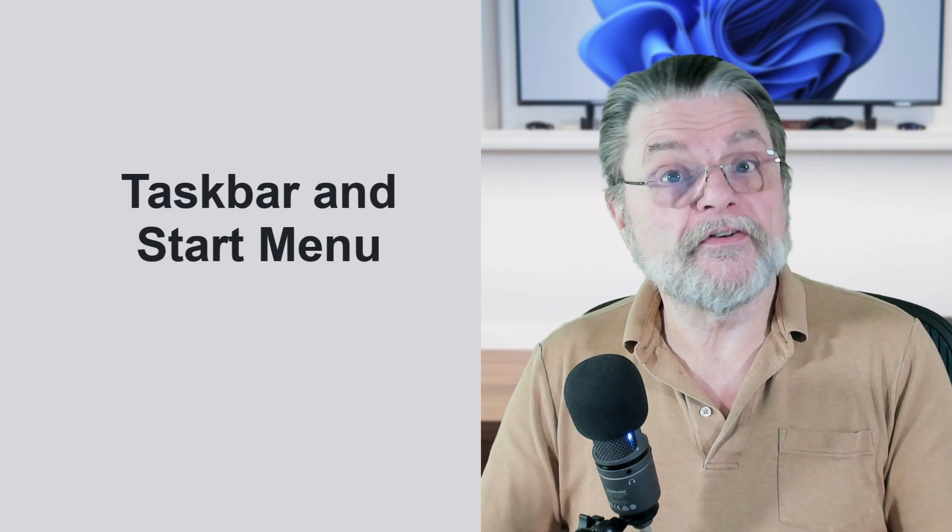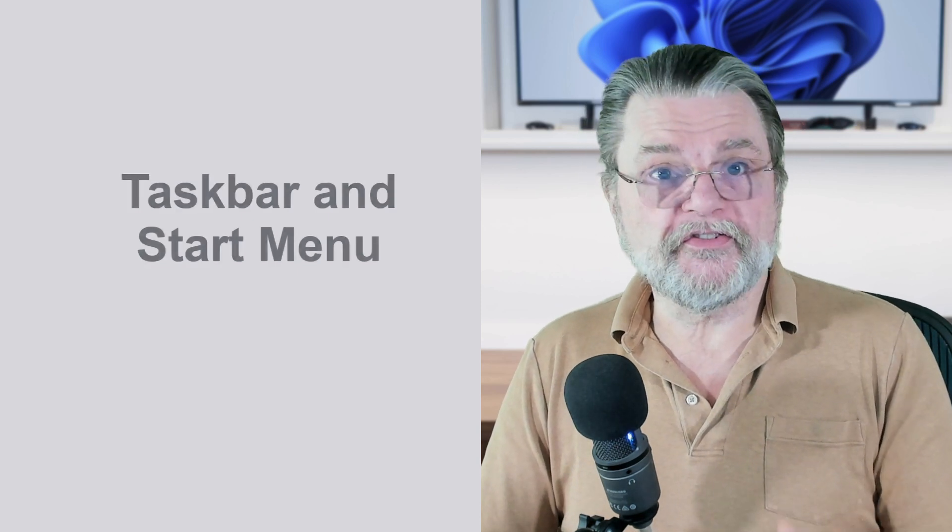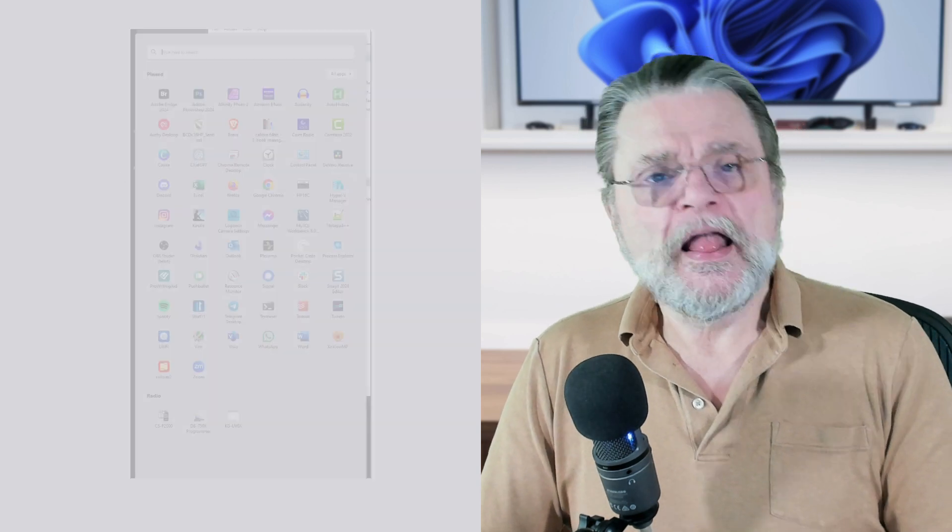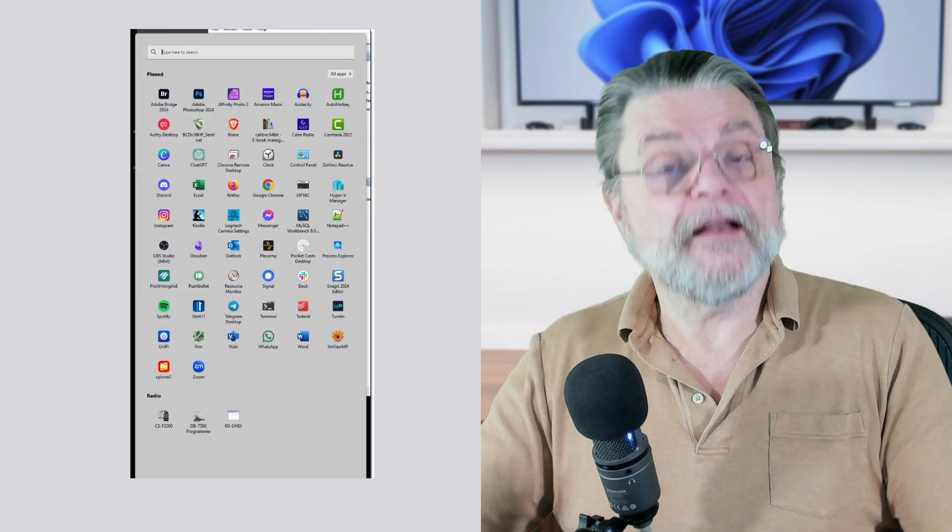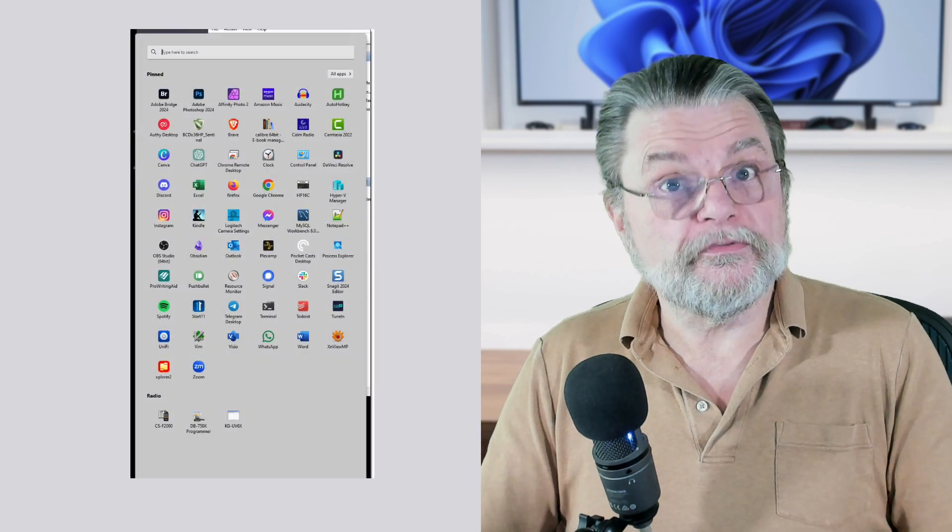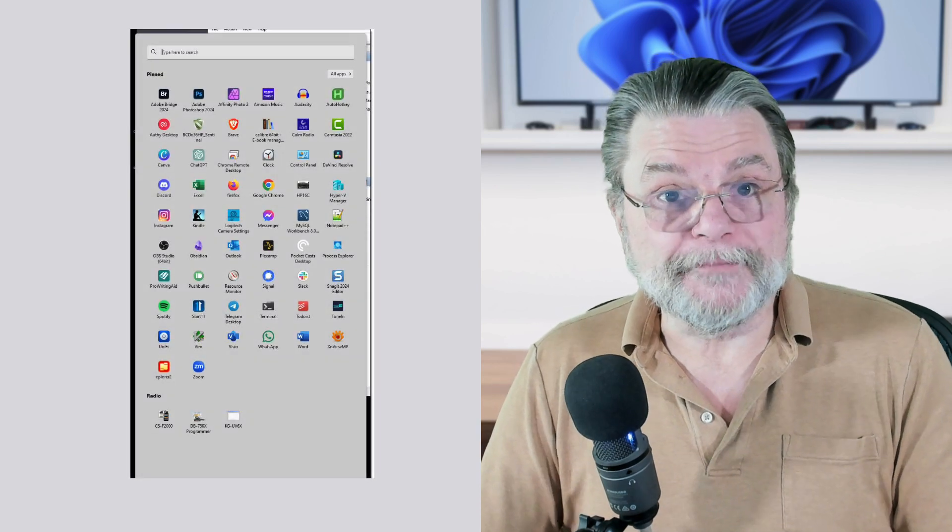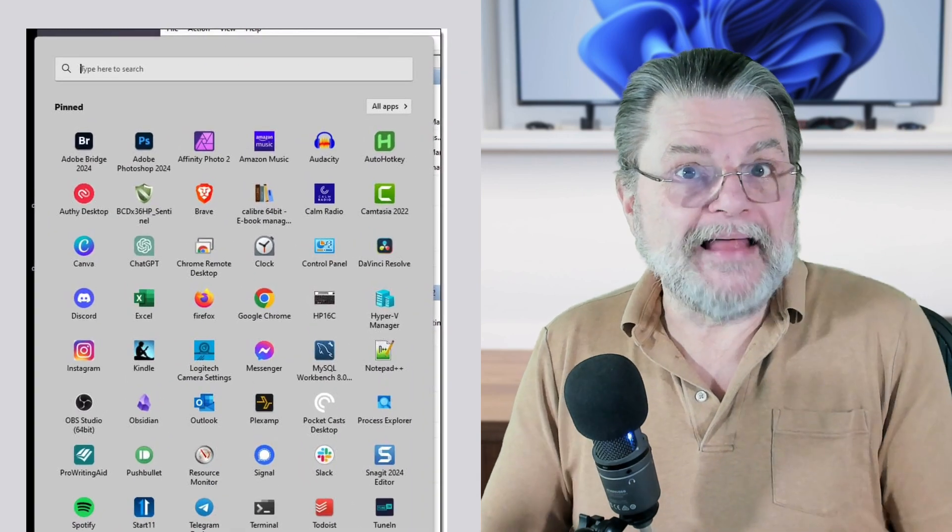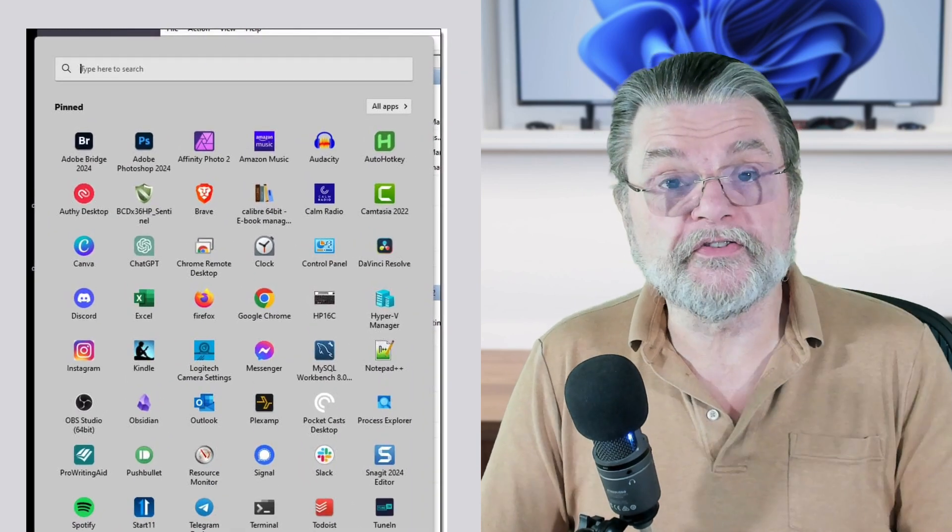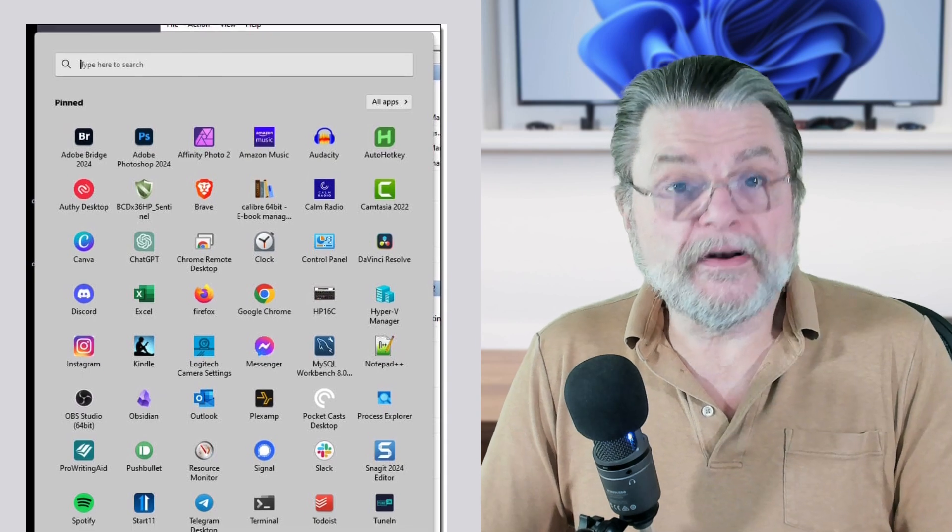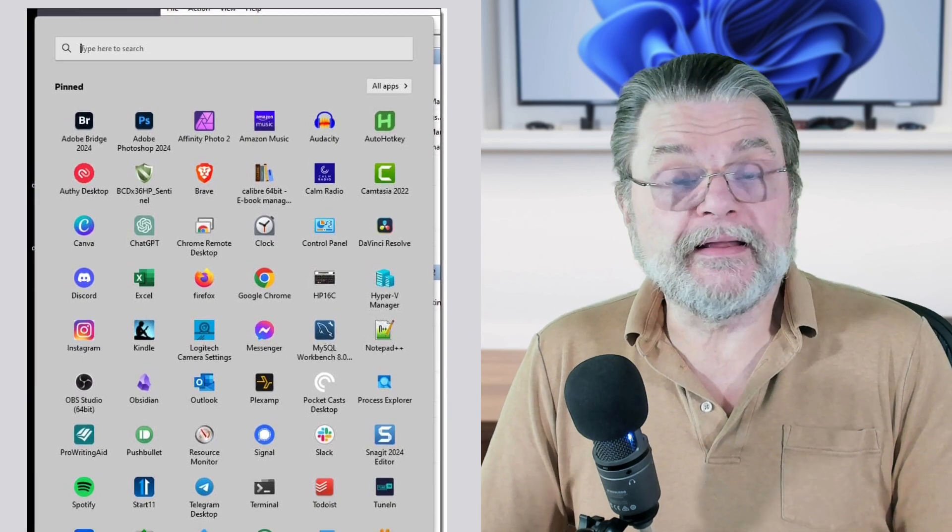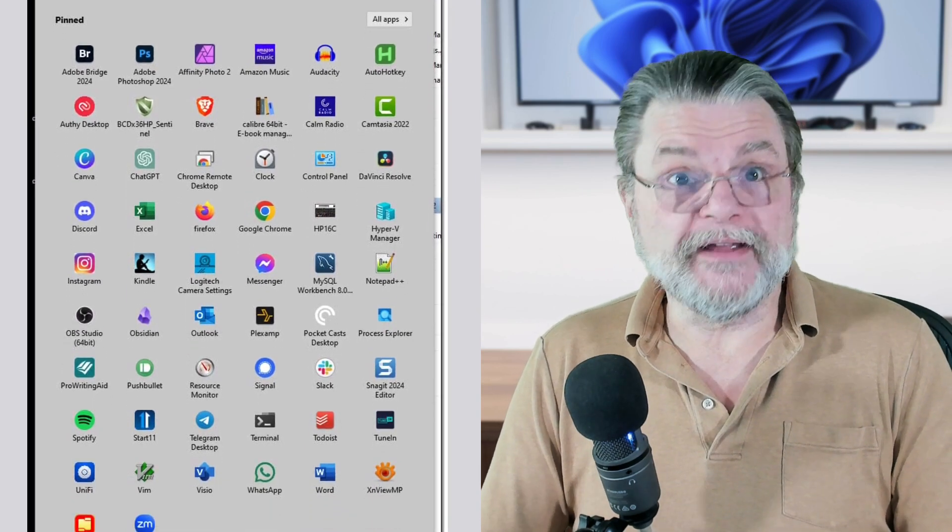My preference, by the way, is to use the taskbar or the start menu. I have a very highly organized start menu that has basically icons for all of the apps that I use most often. They're in alphabetical order for lack of any other organizational scheme. And I can just find what I need very quickly after I hit the start button.